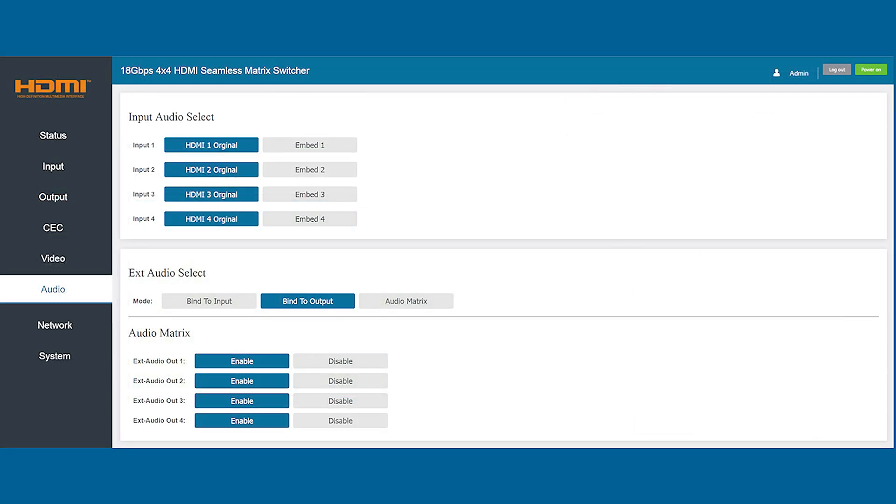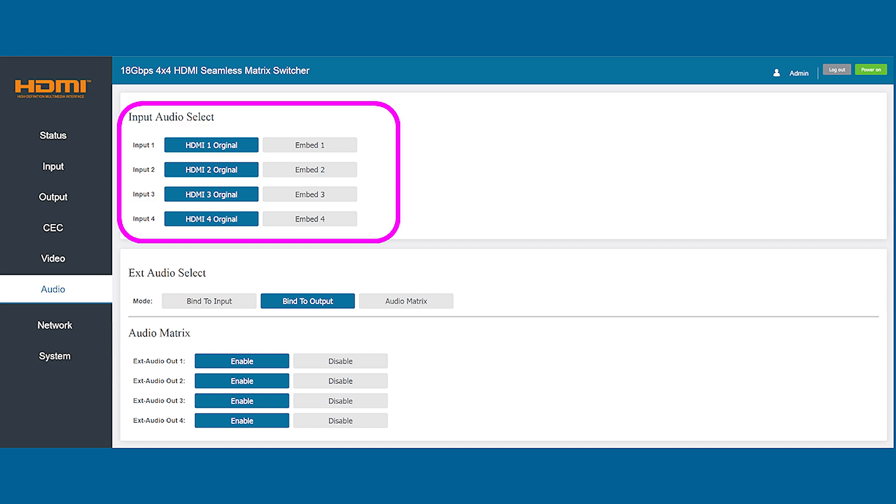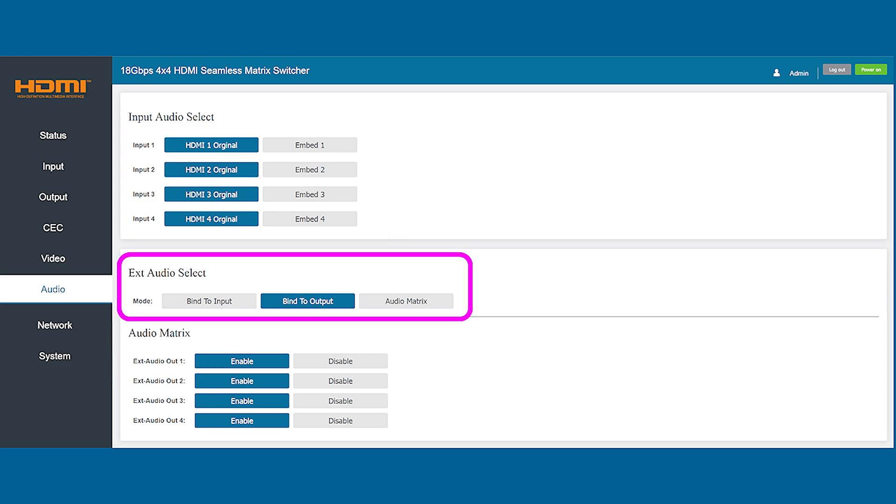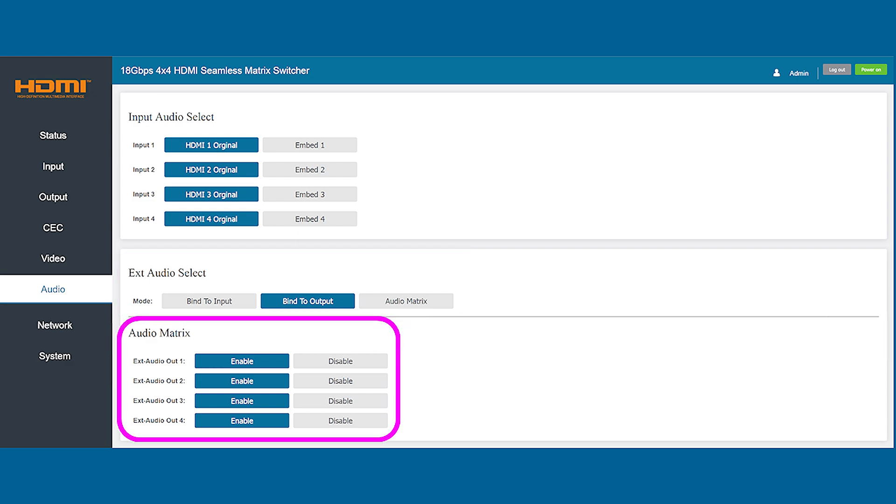The audio tab provides complete control over the input and output audio options. The top section allows you to choose between the original audio from the media stream or embed a new one. The middle section helps you to customize this further by choosing the binding for the audio. If you choose to use the audio matrix option the bottom section allows you to enable or disable the audio output for each of the monitors.